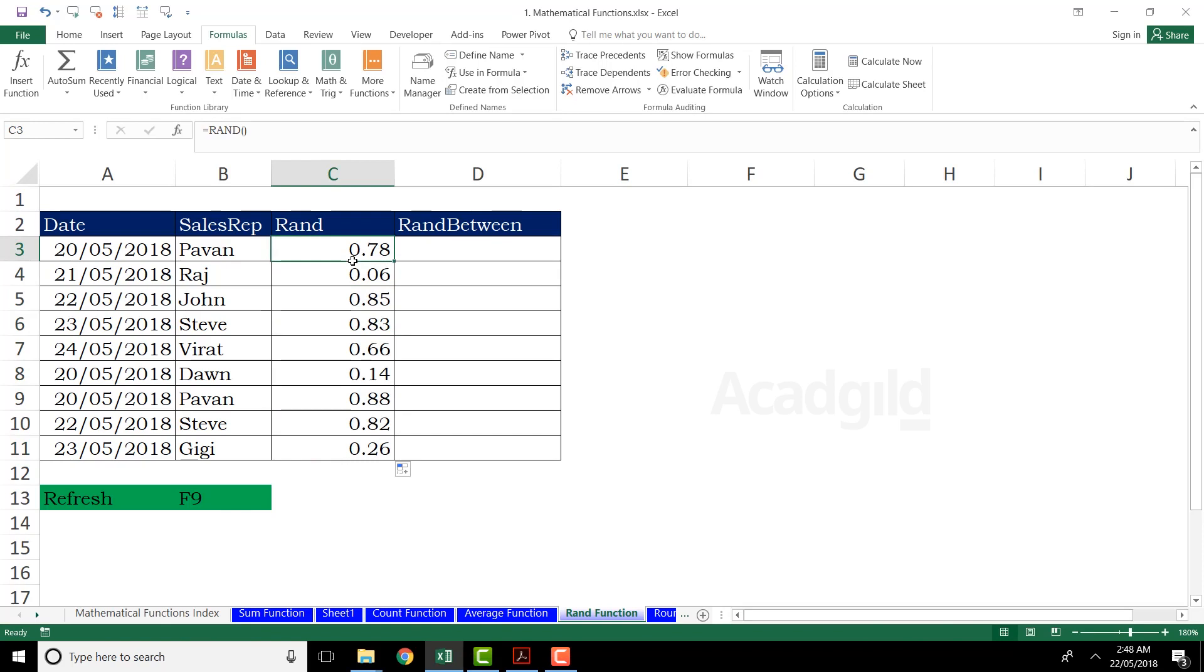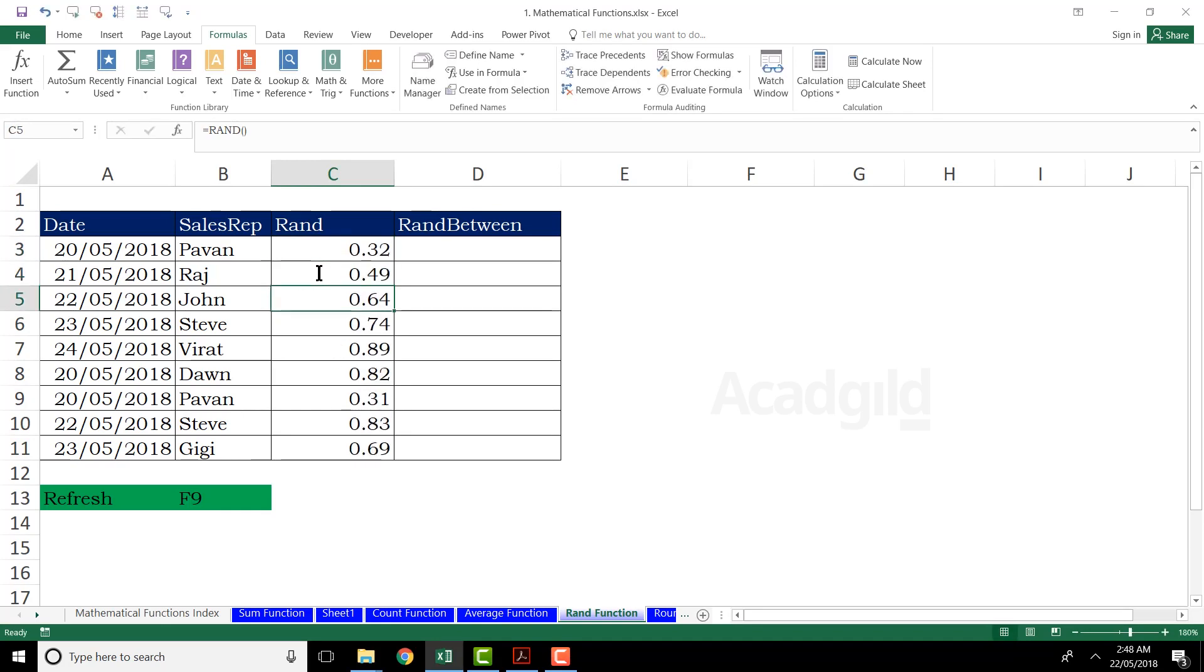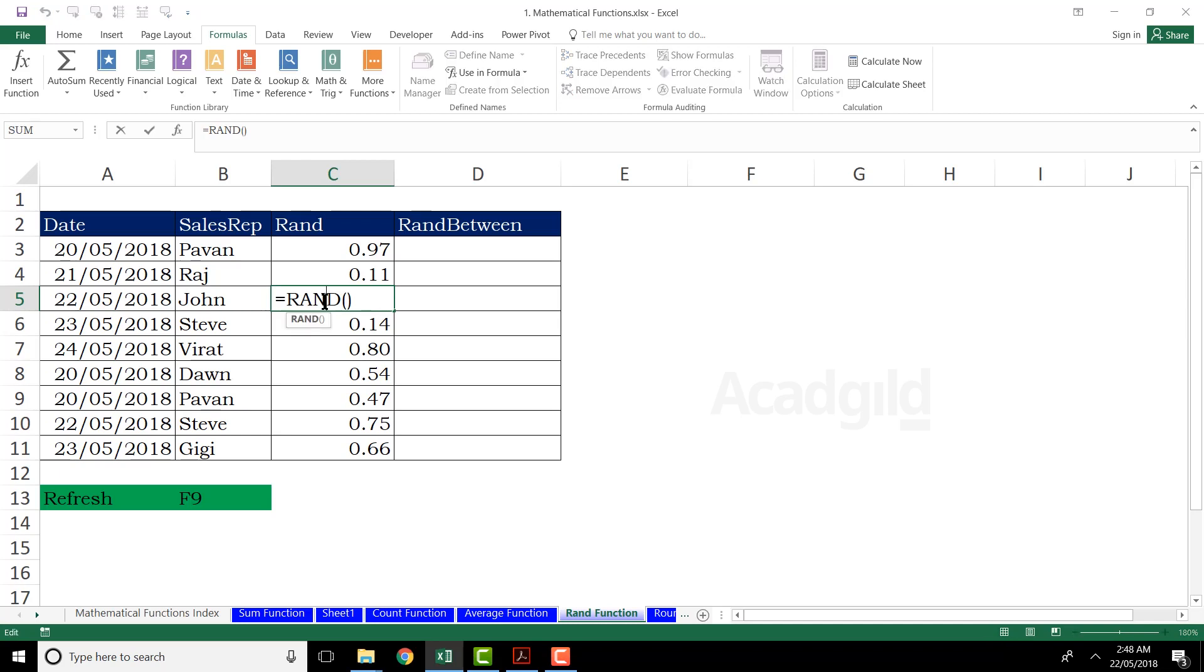Now what is the beauty of using this RAND function is if you try to modify, if you double click on any function, press enter key from the keyboard, all the values would change automatically. Again, if I double click, press enter, you see the values are changing. Double click, enter, the values are changing. So this is how you can use this RAND function.